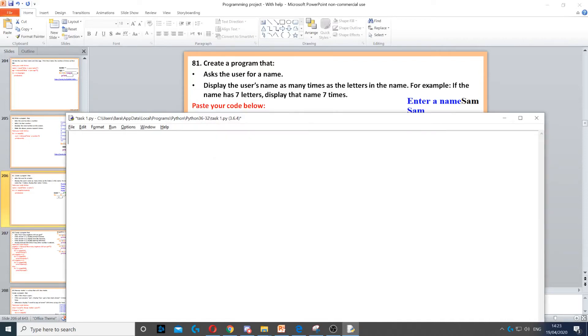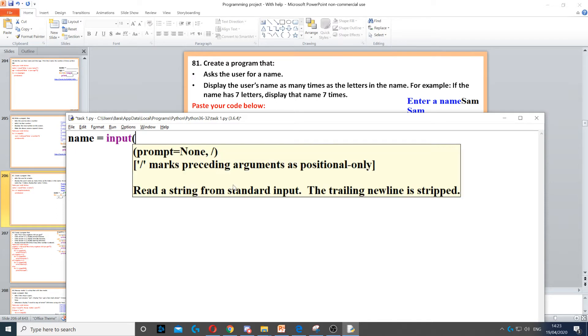In this question, we need to ask the user for a name. To do that, we create a variable called name. We use input to ask the question, and we just say enter a name.